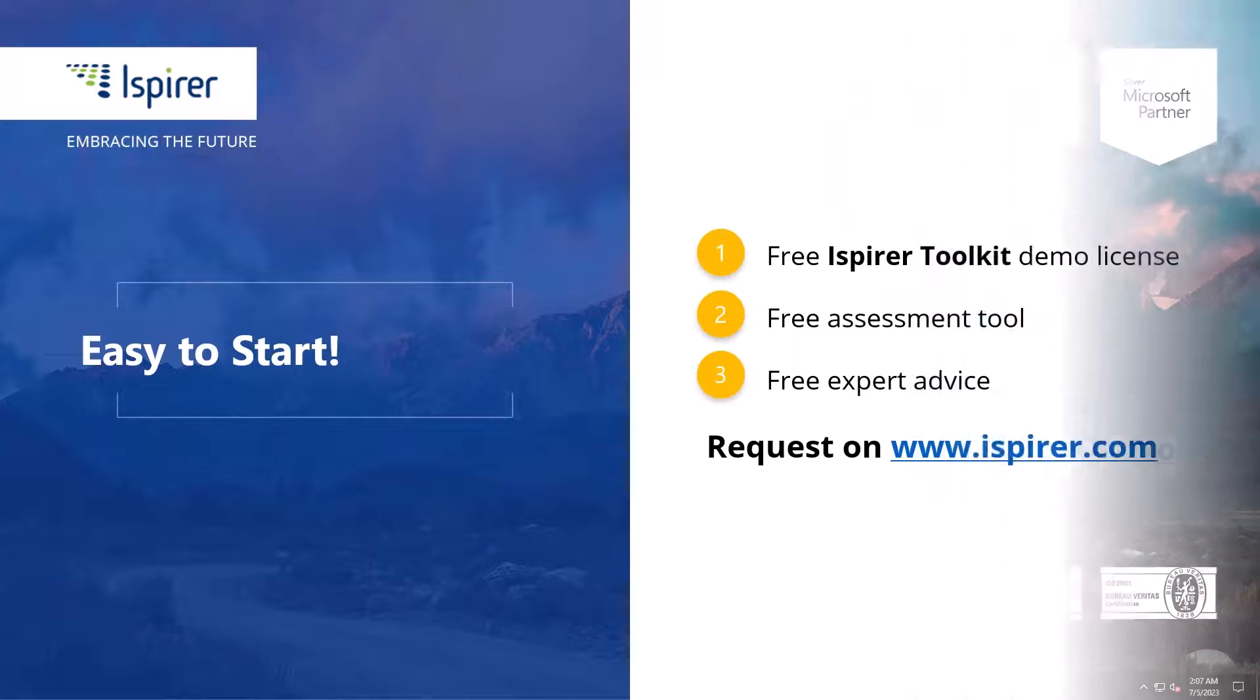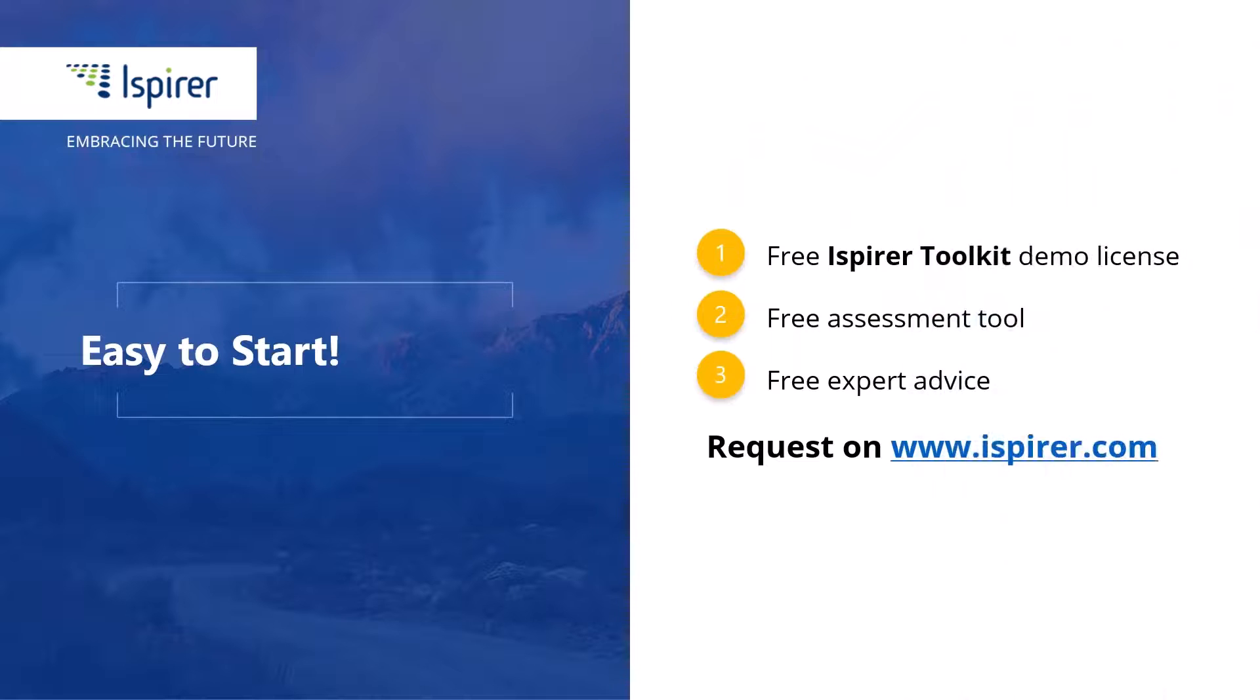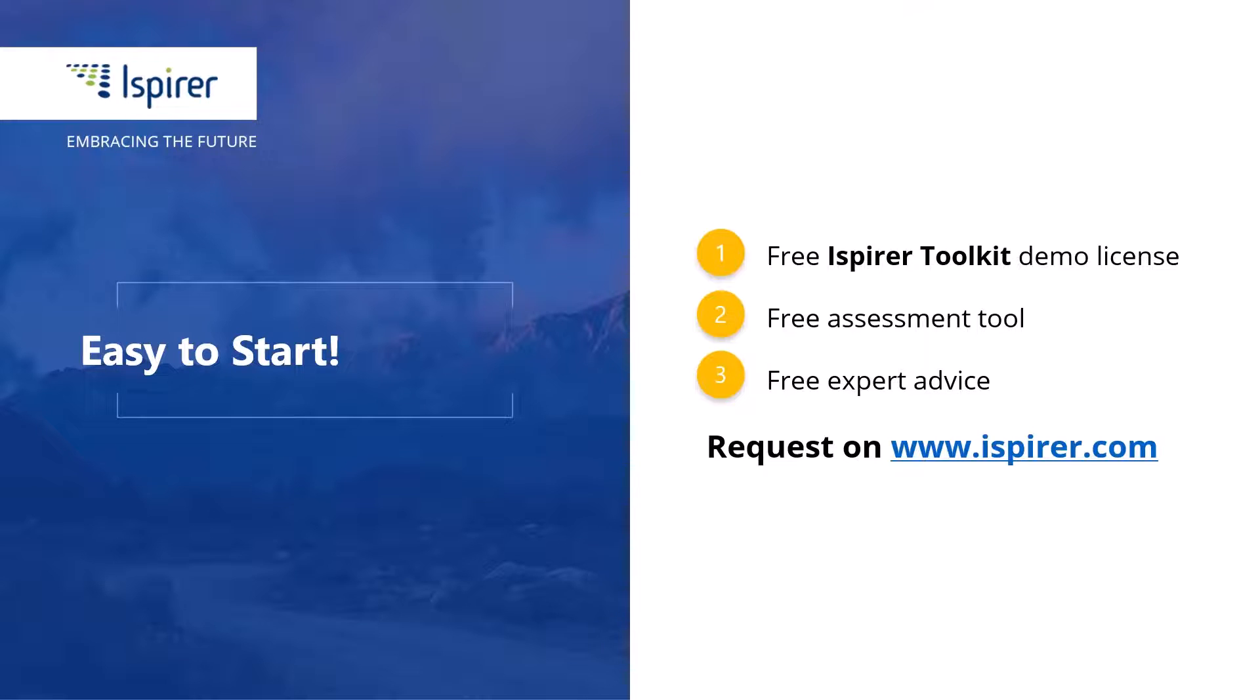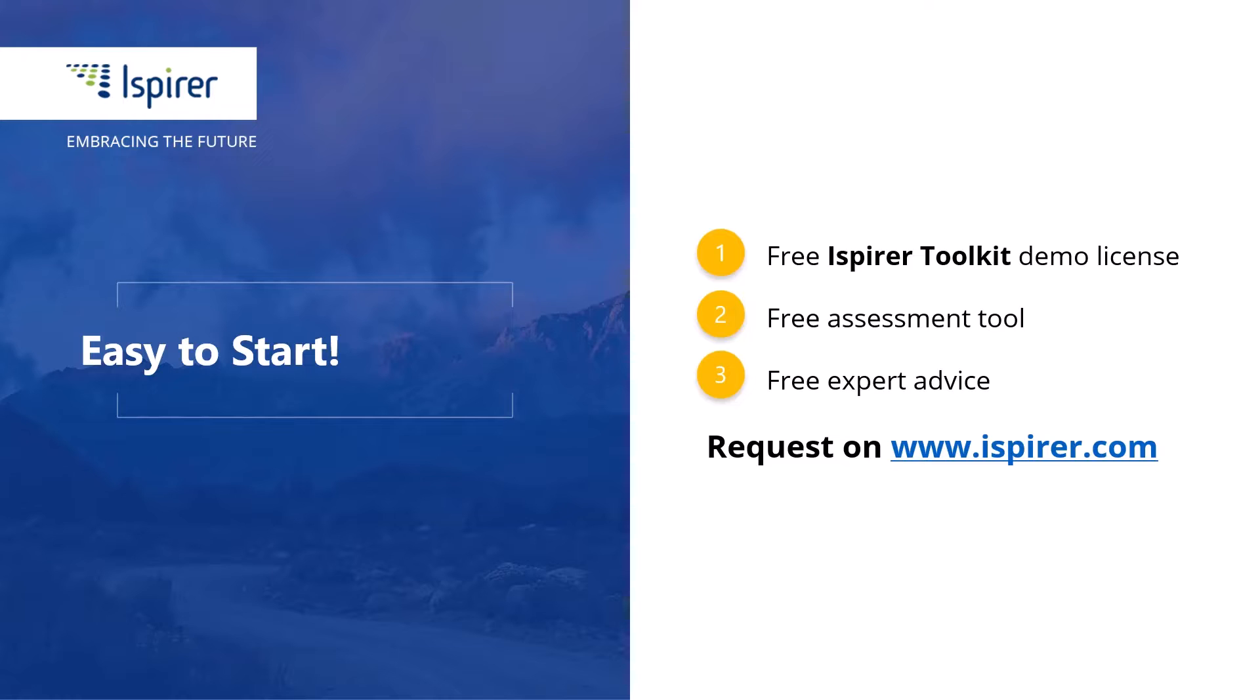We have completed the setup of the ODBC connection to the MySQL database and can now migrate it to a new database management system. You can find out more about database migration with SQL Wizard or get a free demo license for the Ispirer tools by following the links in the description. Thanks for watching.